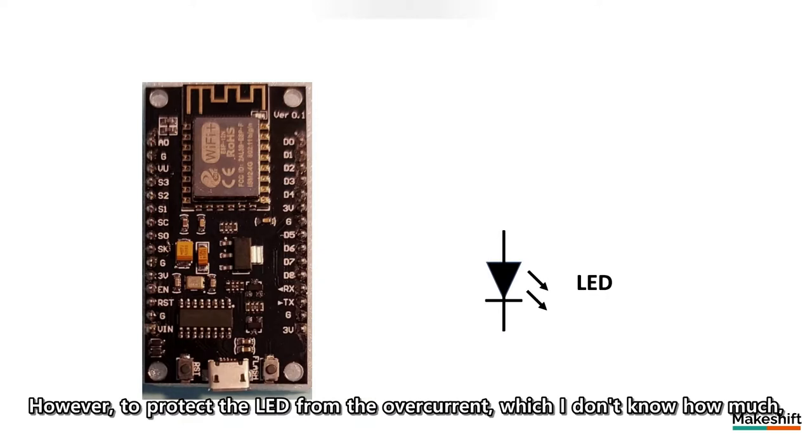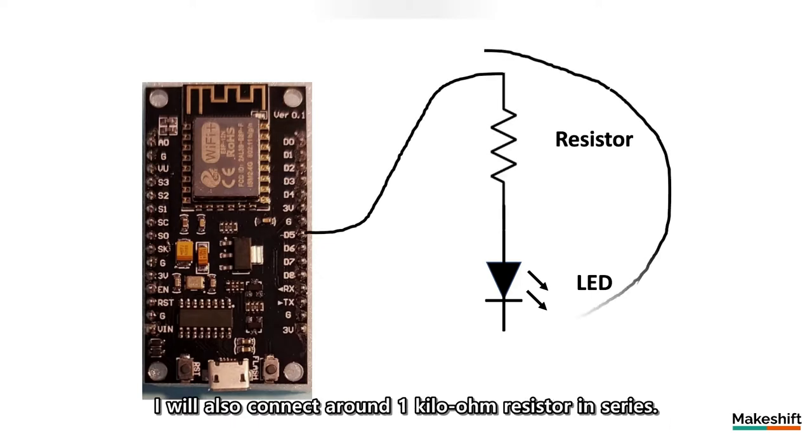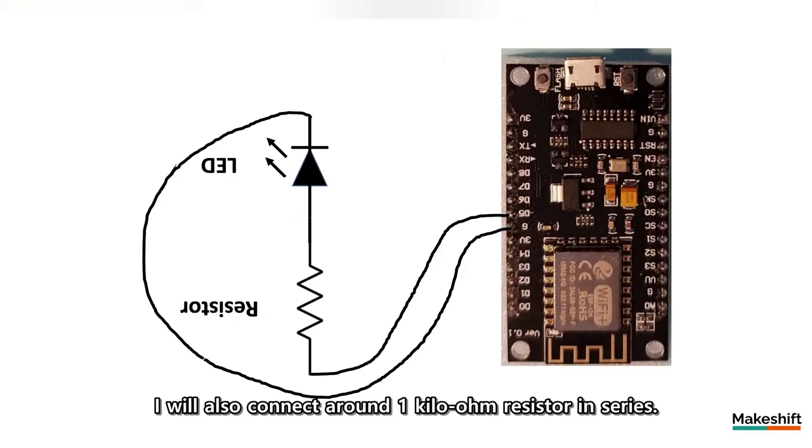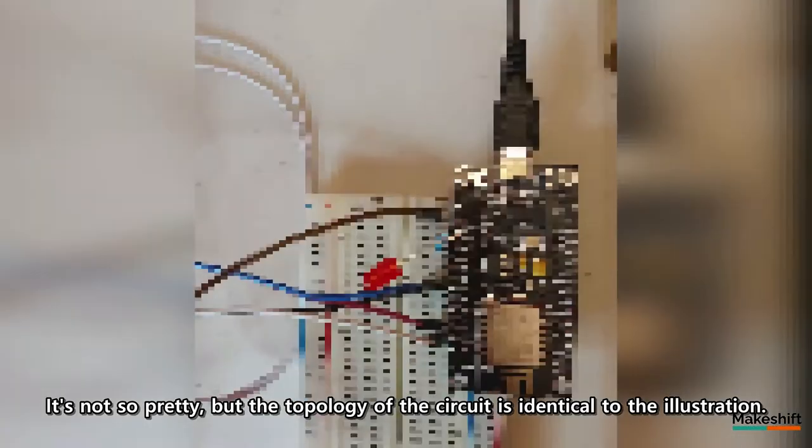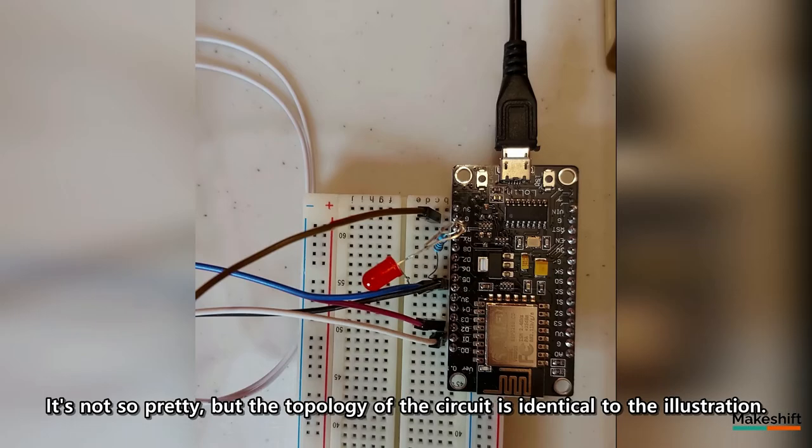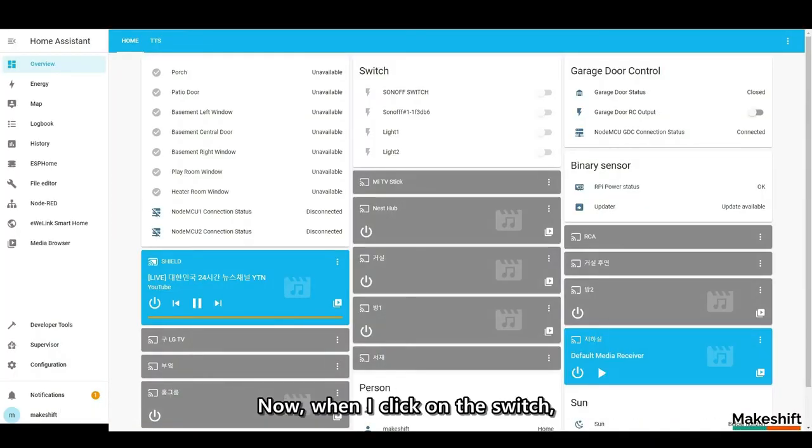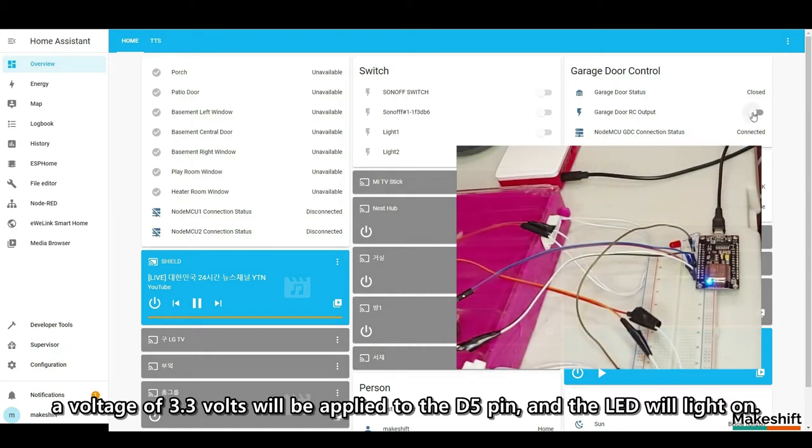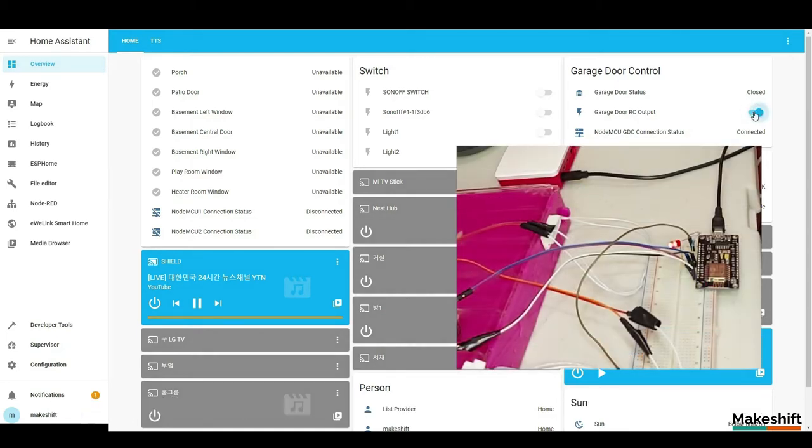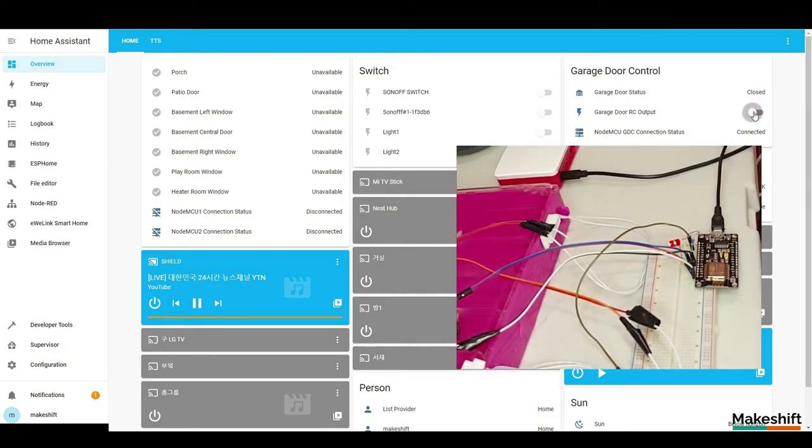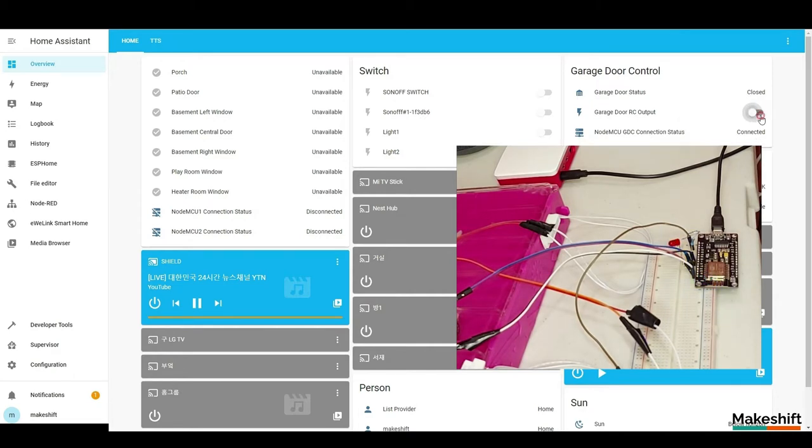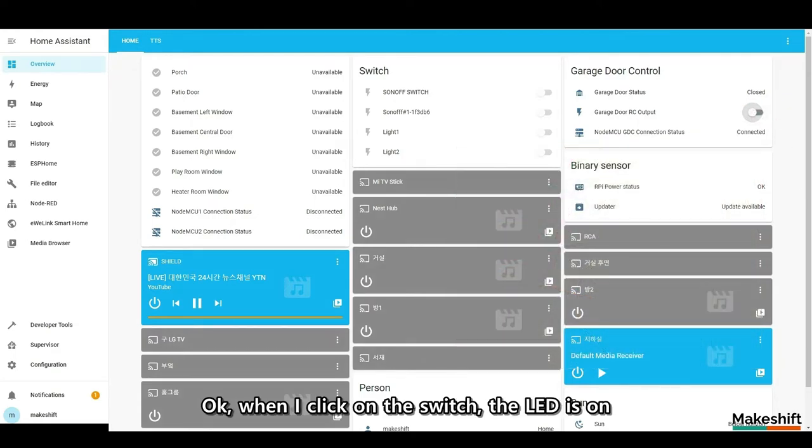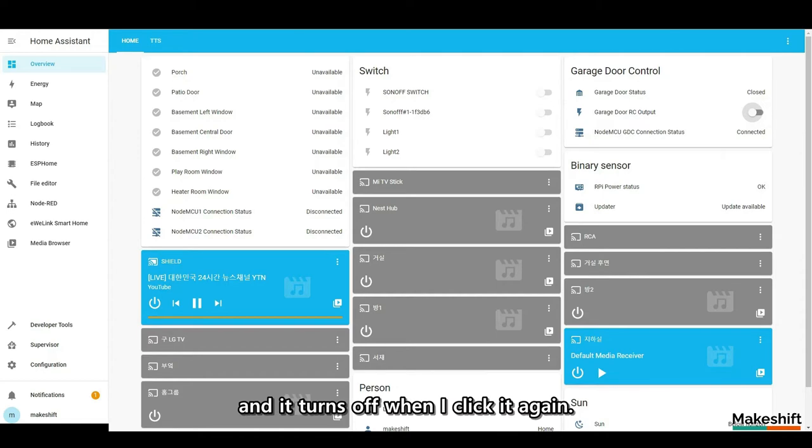However, to protect the LED from the overcurrent, which I don't know how much, I will also connect around one kilo ohm resistor in series. It's not so pretty, but the topology of the circuit is identical to the illustration. Now, when I click on the switch, a voltage of 3.3 volts will be applied to the D5 pin and the LED will light on. Okay, when I click on the switch, the LED is on and it turns off when I click it again.